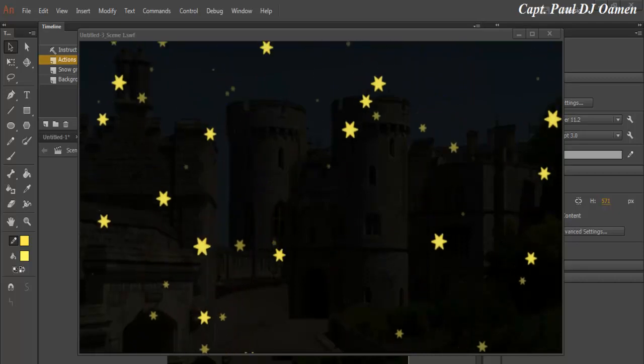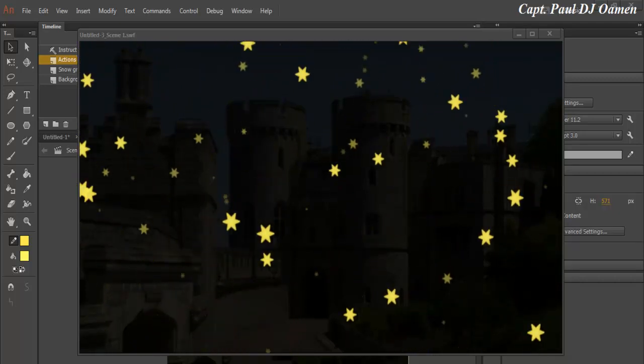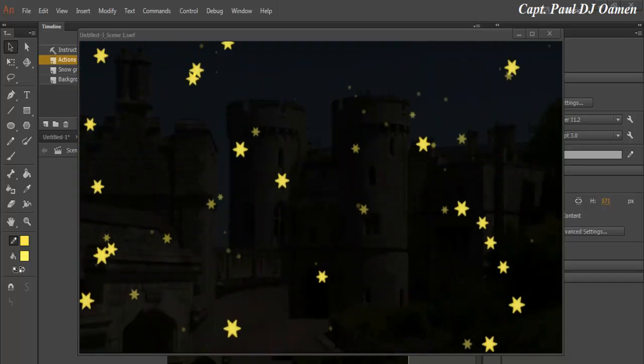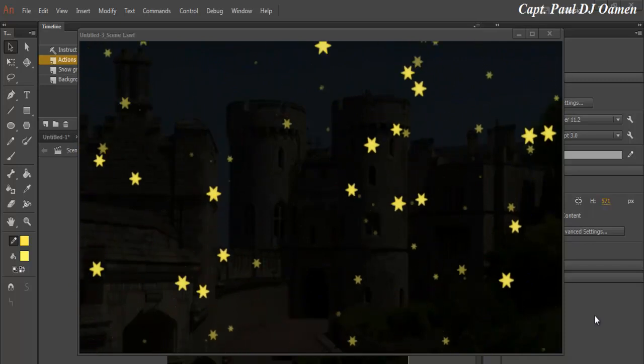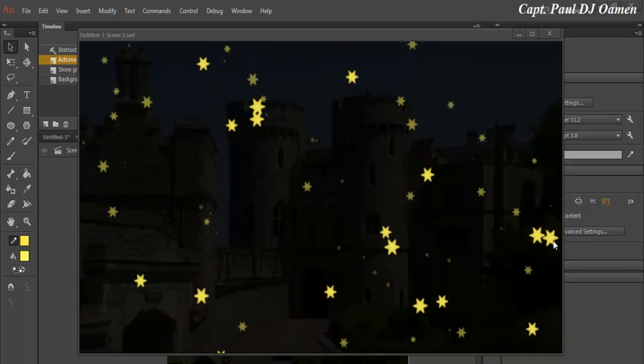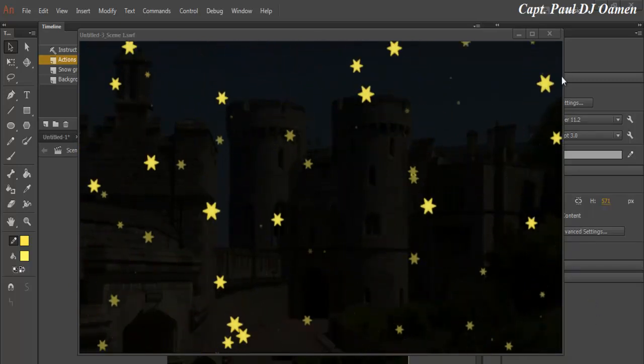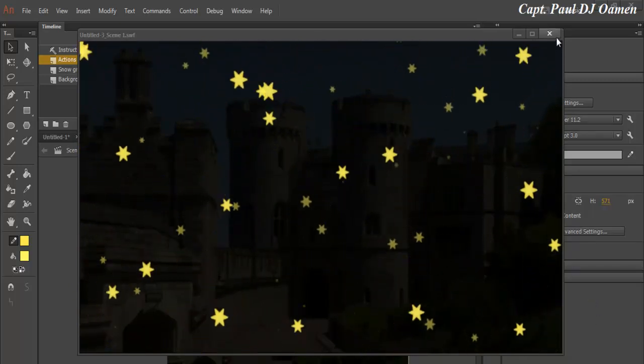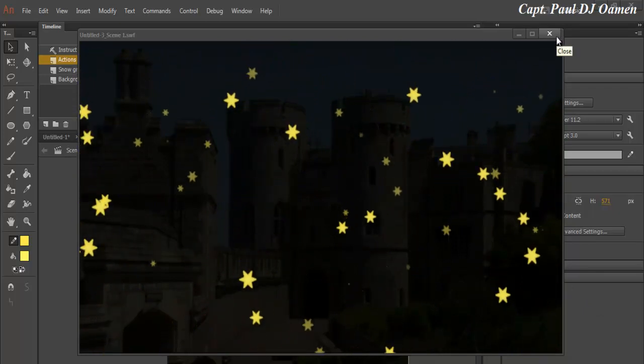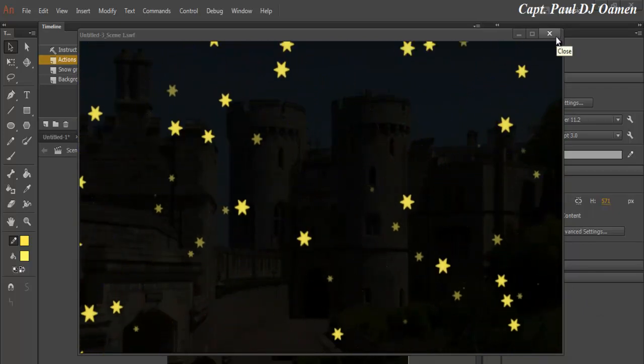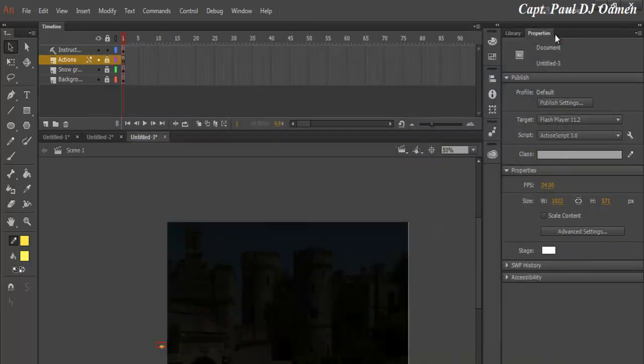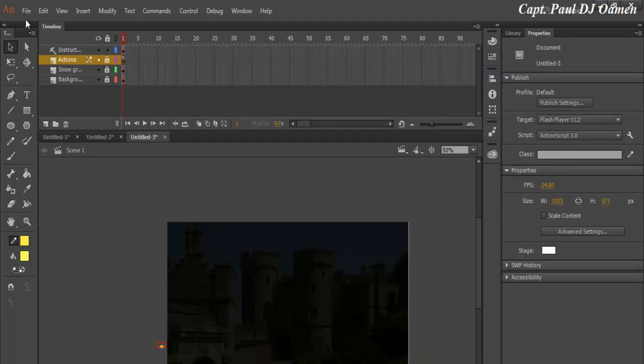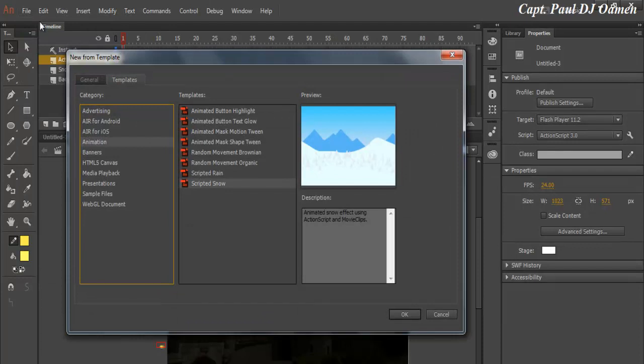Hi and welcome to Animate CC Falling Stars. So what I'm going to do now is close this very one and have a go at creating another one entirely. So let's close that.